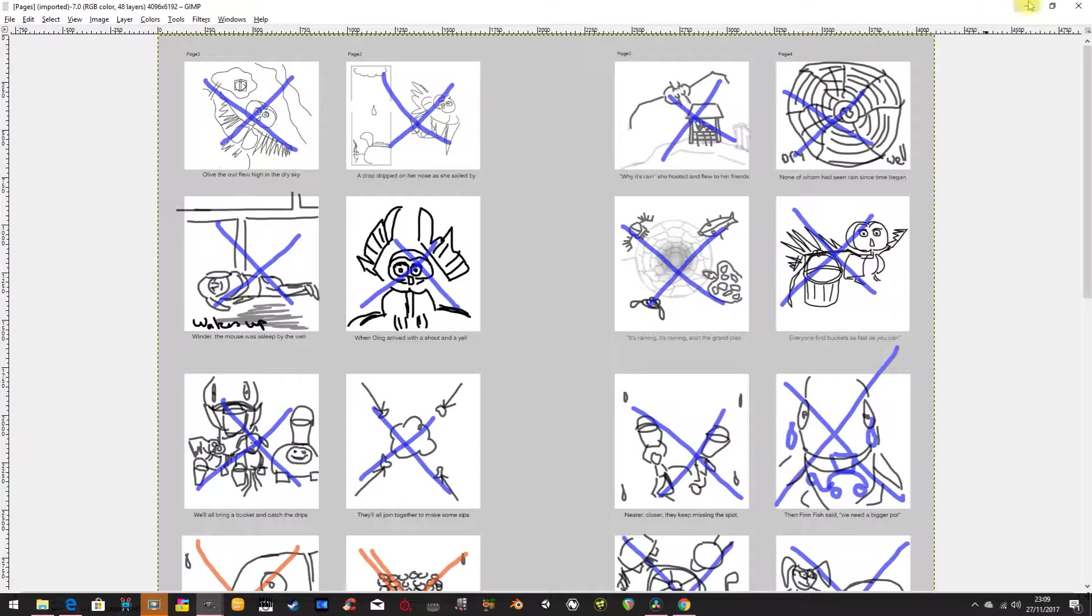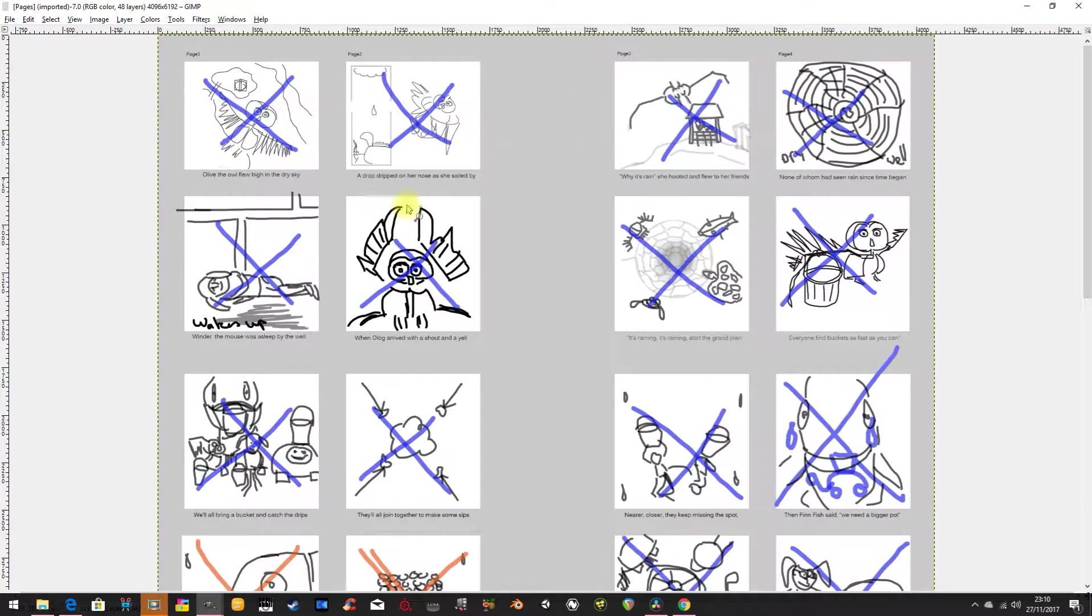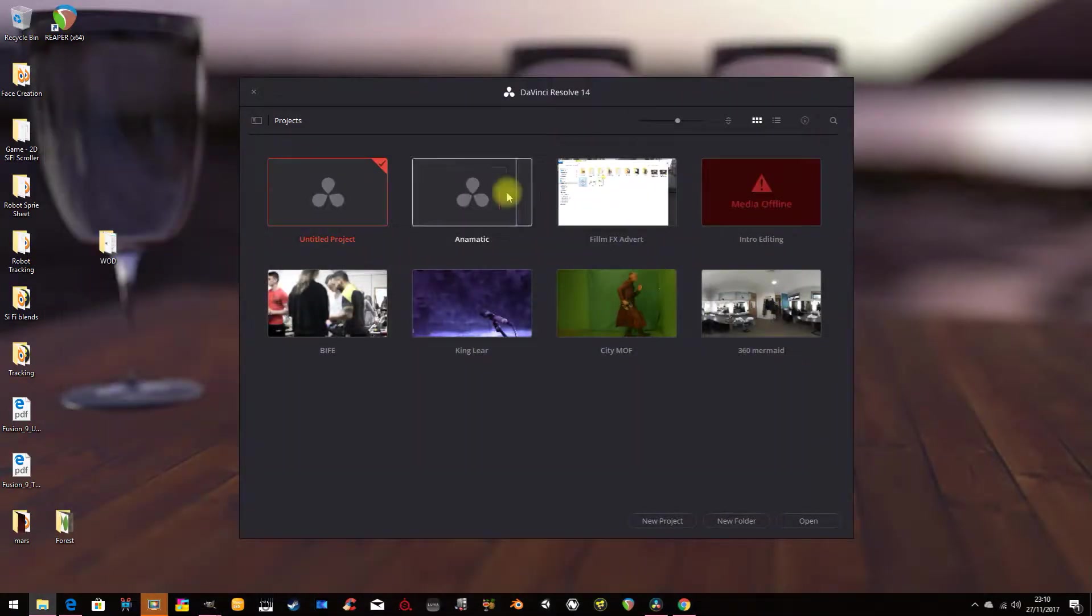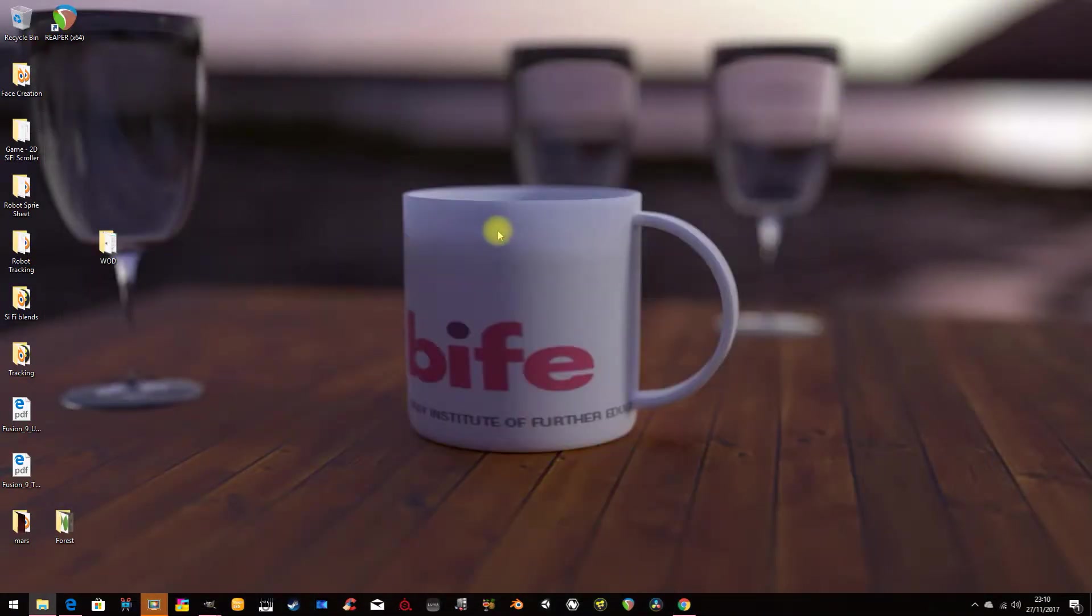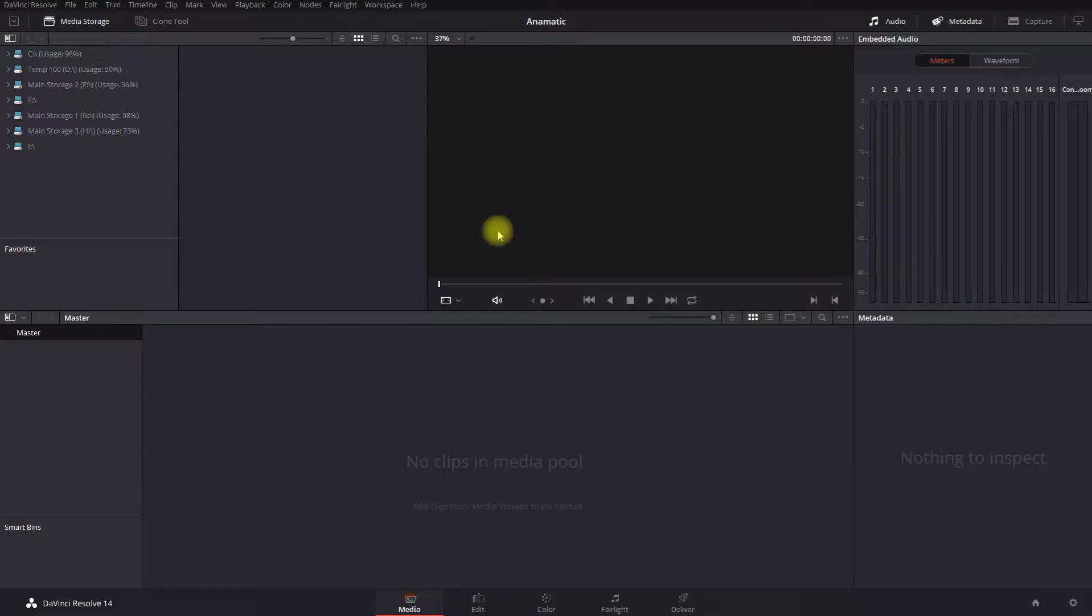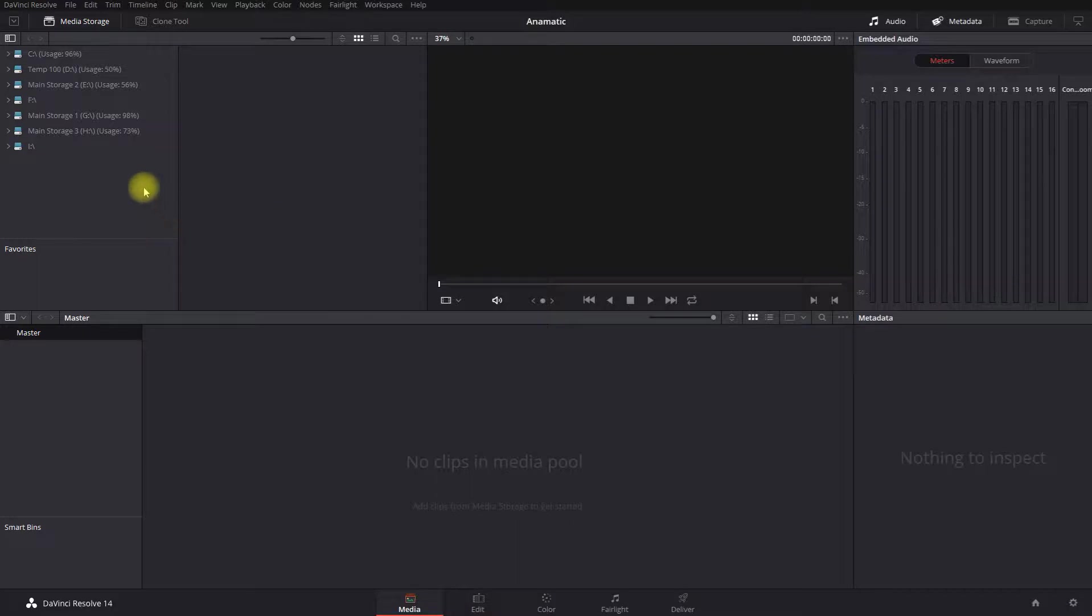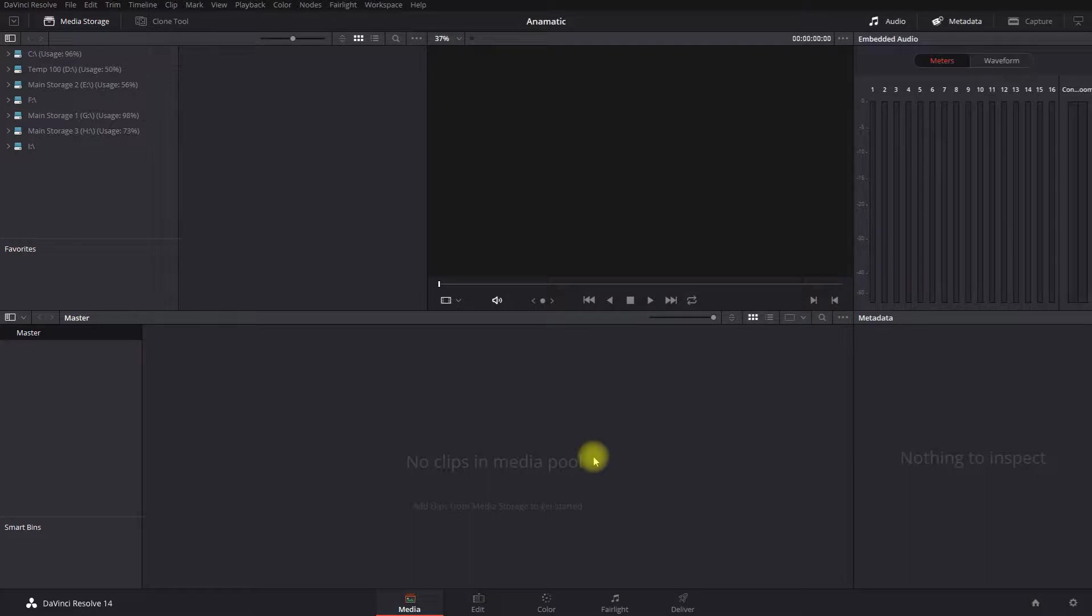So an animatic is normally when you take your storyboard for your film. Let's say your film pieces are about a minute long. So you may have 15 shots, you may have 10 shots. You'll have an equal number of drawings and you're going to turn them into your film. But before you do that, you should take the drawings and make them into a short piece.